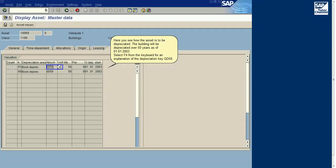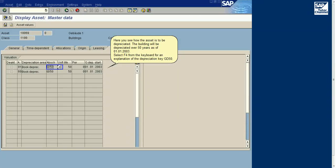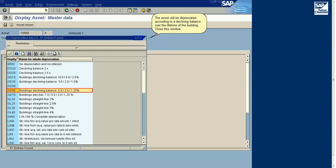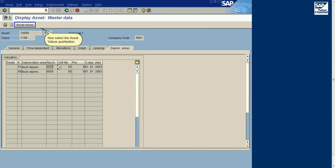Now select the Depreciation Areas tab. Here you see how the asset is to be depreciated. The building will be depreciated over 50 years as of January 1st, 2003 (01.01.2003). The asset will be depreciated according to a declining balance over the lifetime of the building.